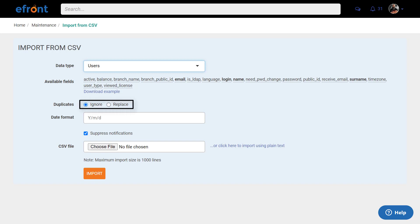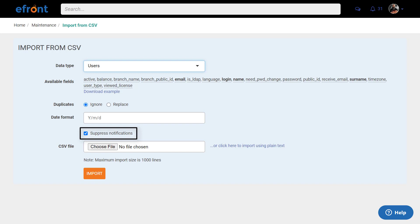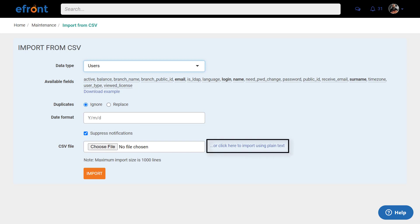Select Ignore duplicates to avoid data loss, choose the appropriate format for your date fields, and specify whether you want to prevent any notifications that might be sent from the system. Now, upload your CSV file or paste your raw data as plain text, and click Import.